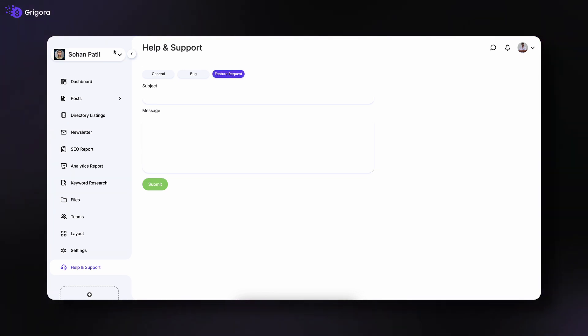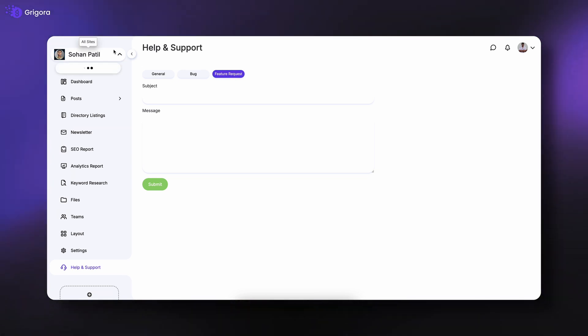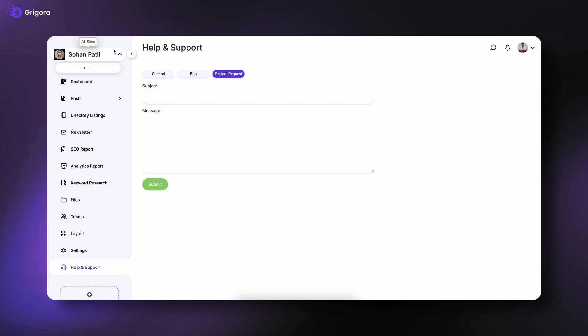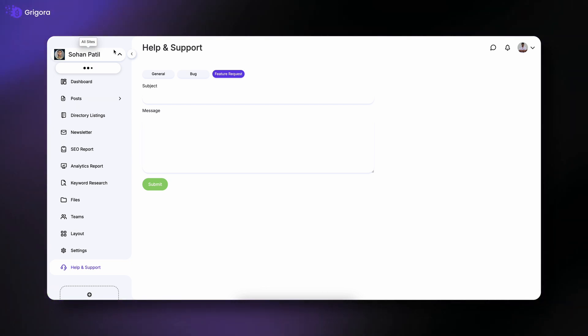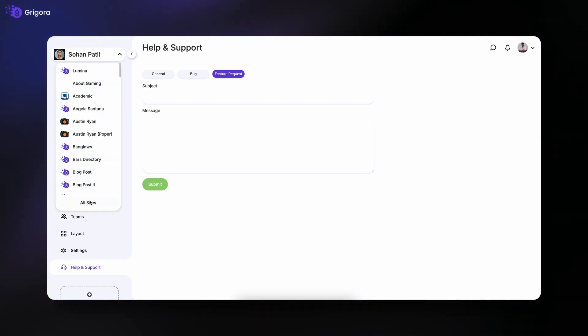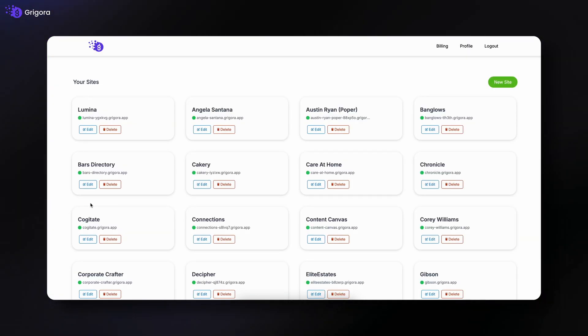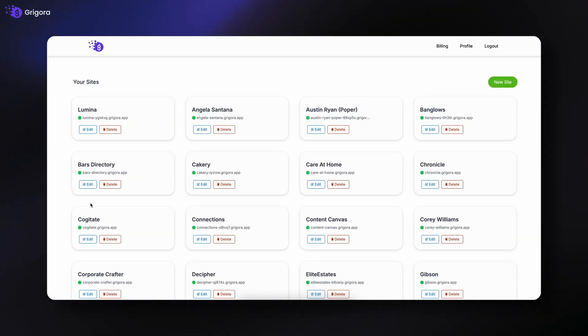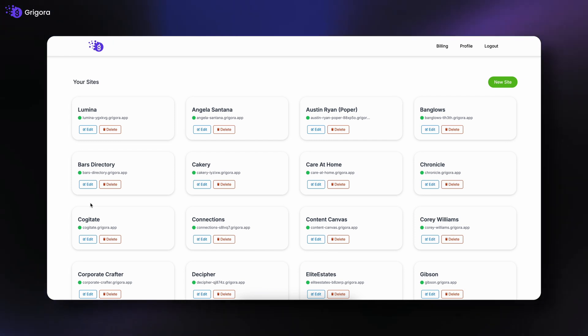Finally, if you're managing multiple websites, you can switch between them by clicking on your current site name or selecting all sites to view and manage everything in one place.